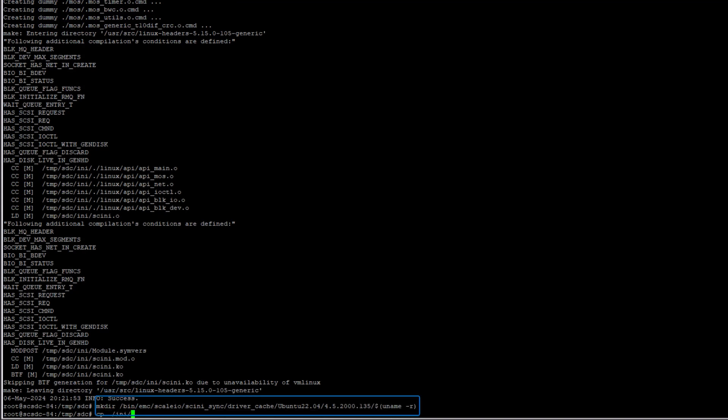The new SDC driver is placed in the INI directory and needs to be copied to the driver cache subdirectory. This subdirectory does not exist, so I will create it now and then copy the new SDC driver to this location.